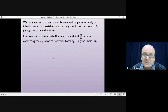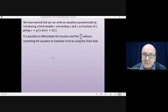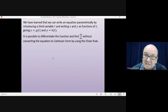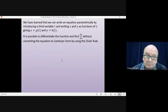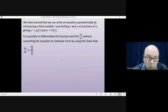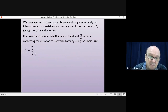Now it is possible to differentiate this function by converting it back into Cartesian form, but it isn't necessary to do that. You can differentiate it, find dy by dx, by using the chain rule. And the way we do that is we say dy by dx is equal to dy by dt divided by dx by dt.